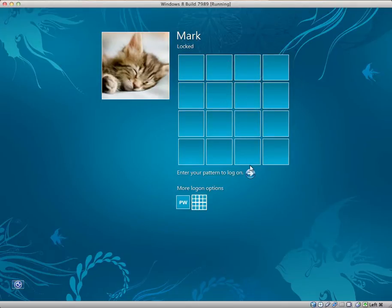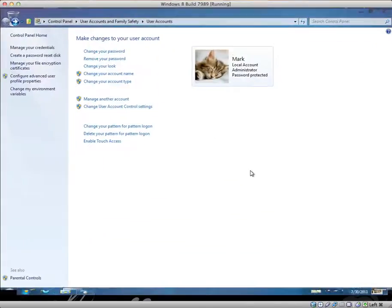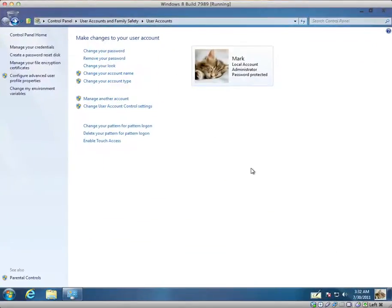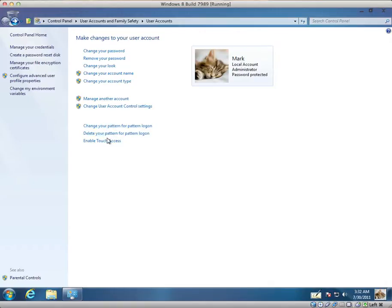So, this is pretty neat if you're running Windows 8 on a tablet. Though they have obviously copied Android really. What else do we have here? You can change it or delete it. What's this? Enable touch access.